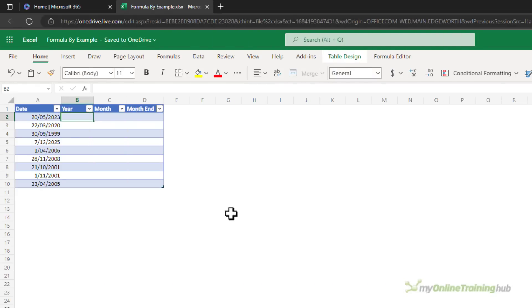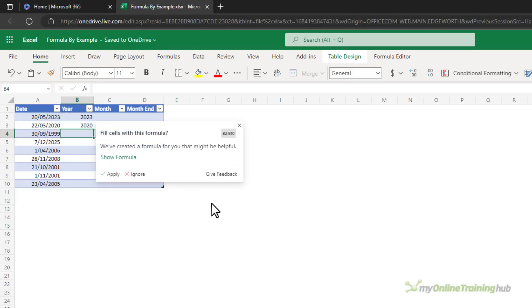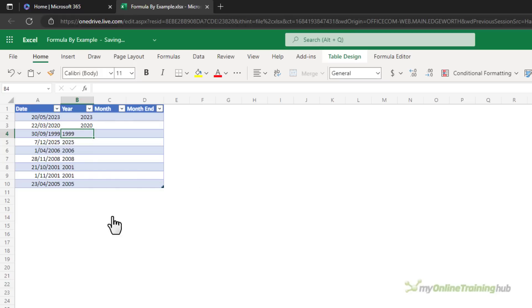Extracting date information from a list of dates is also super easy. Let's take a look. Here I want the year. Let's see what it gives me. Pretty straightforward, just the YEAR function and there we go.